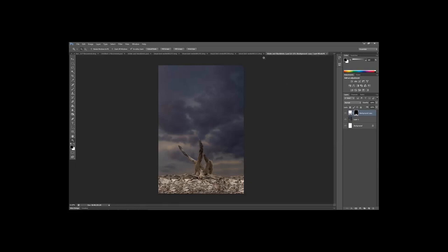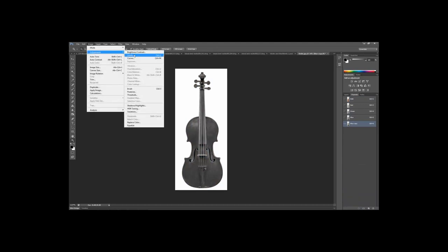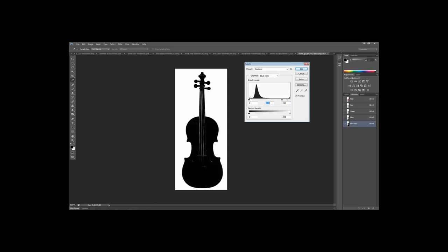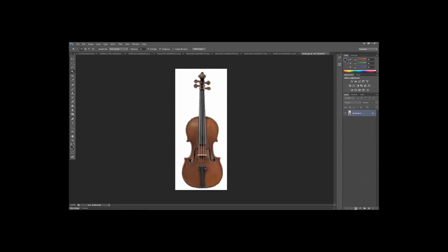Now let's bring in the violin — we'll need to extract it too. Very quickly: duplicate the Blue channel, go to Image > Levels, bring up the brights and push the blacks in. This is much easier when the background is solid white. Be careful not to go too far into the blacks as it pixelates the lines. Don't worry too much about the strings — we can get those with a masking layer. Click OK, grab the Magic Wand, select just the white background, then delete the Blue copy.